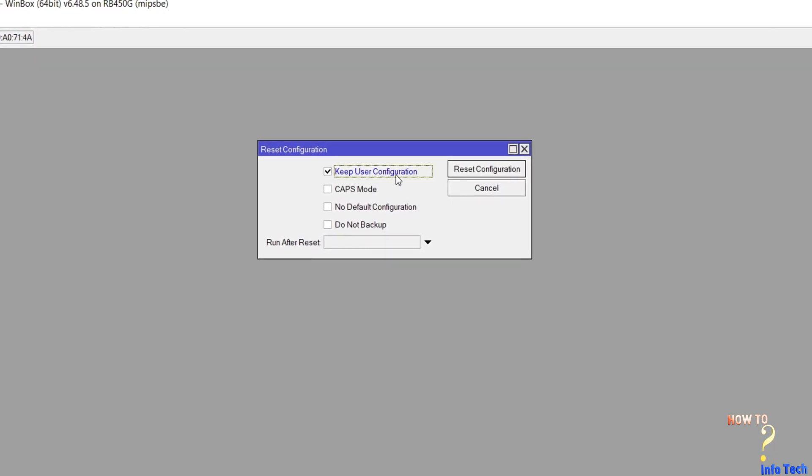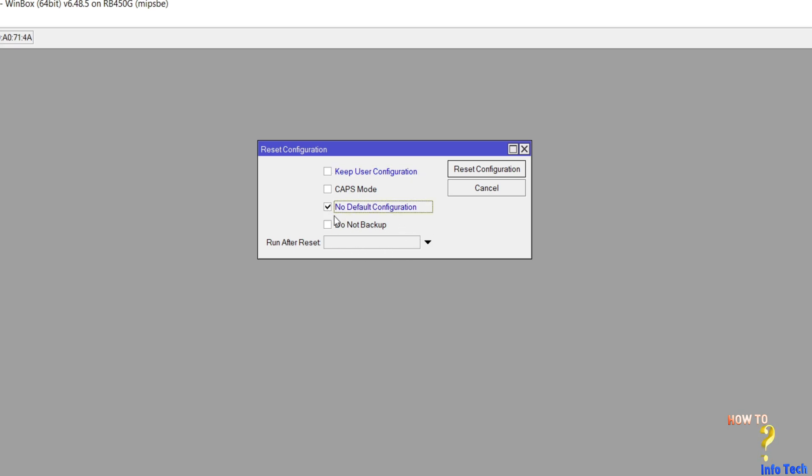As you see, there are some options like keep user configuration. You can check it if you want to keep admin password. You can check to backup before reset, and the system will backup itself before reset. You can check no default configuration for the router after reset, as I did.